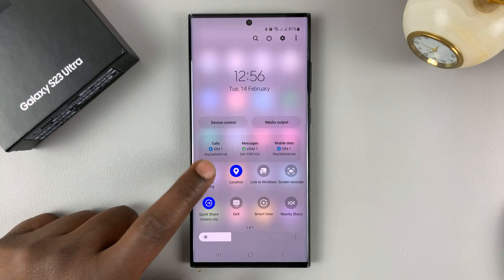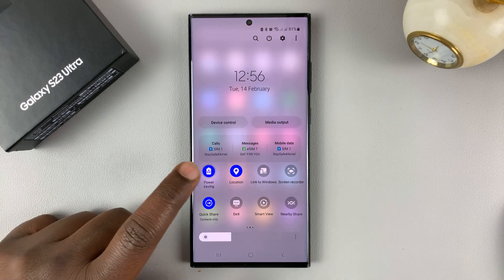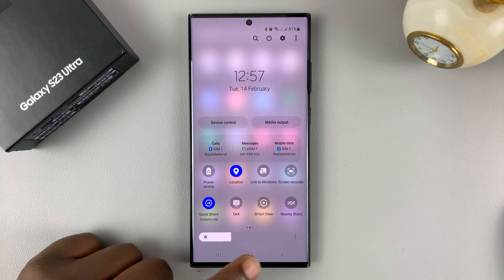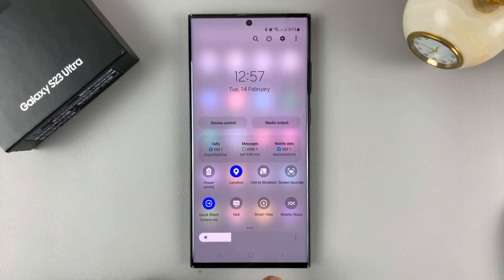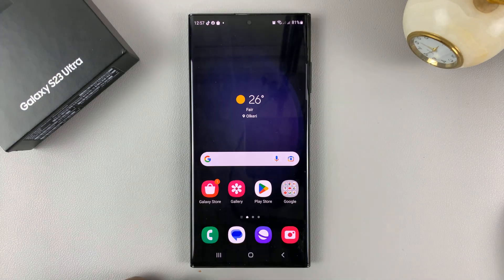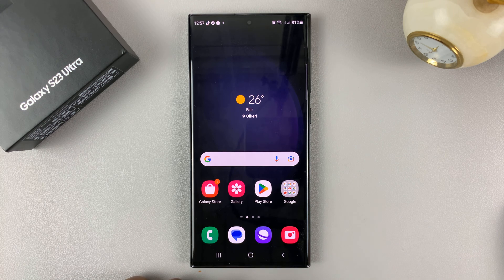So that's an easier way of turning power saving on and off on your Galaxy S23. Thanks for watching — leave your comments and questions down below and good luck.